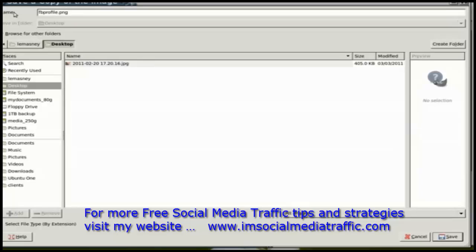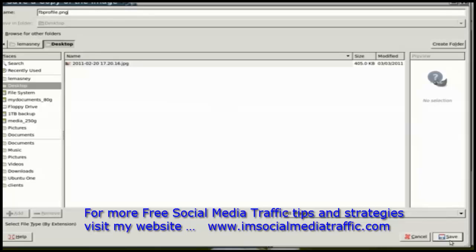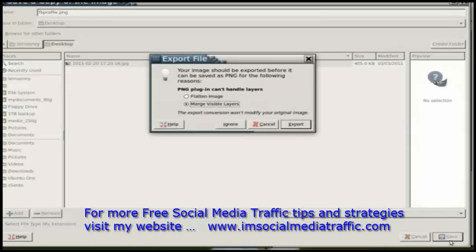One of the interesting things about GIMP is that I can just save it with a file extension and it will recognize that I want to save it as that file type. So I'll go ahead and say save.